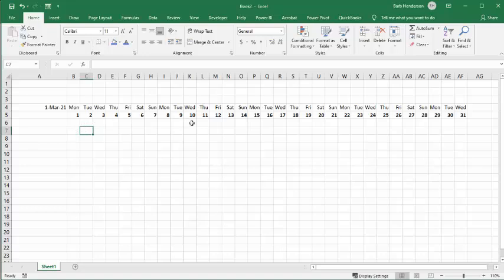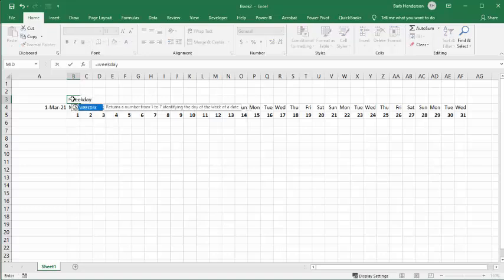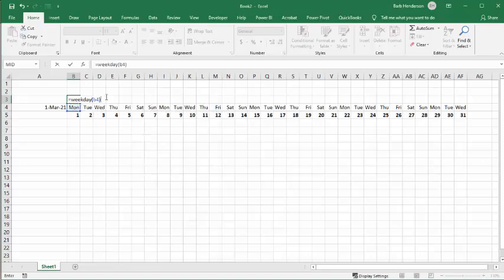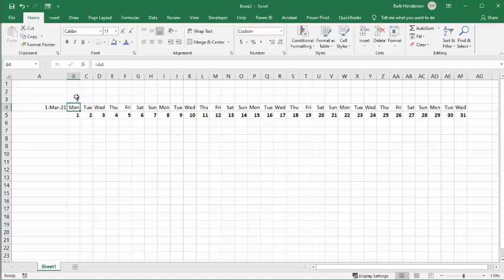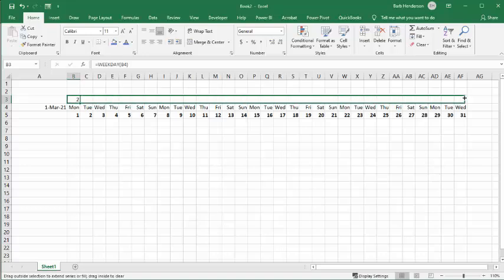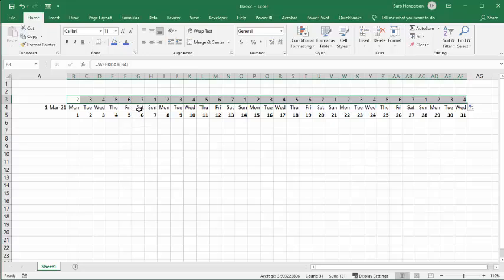Now, to be able to gray out the weekend dates, we need to get the weekday number for each column. In Microsoft Excel, Sunday is 1 and Saturday is 7. So we go equals WEEKDAY, opening bracket, then select the date cell B4, and press Enter. You can see that gives us a 2. Grab the fill handle and drag it across — you'll see the 7 for Saturday and the 1 for Sunday.